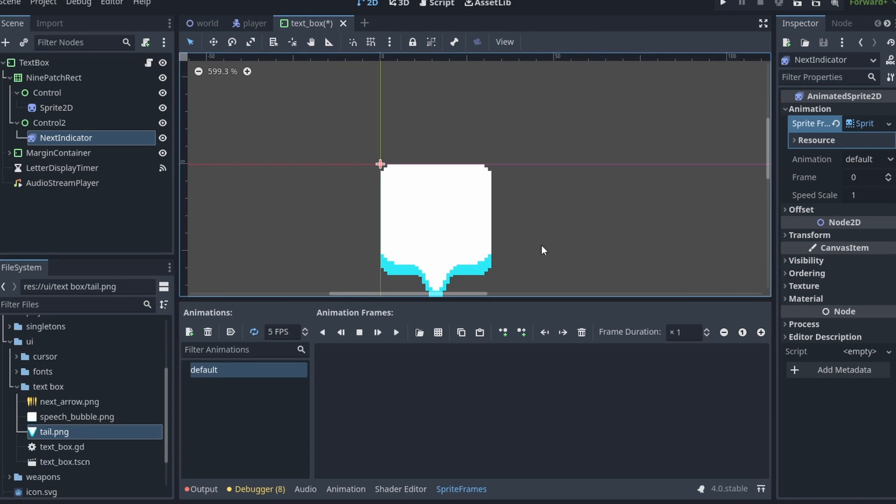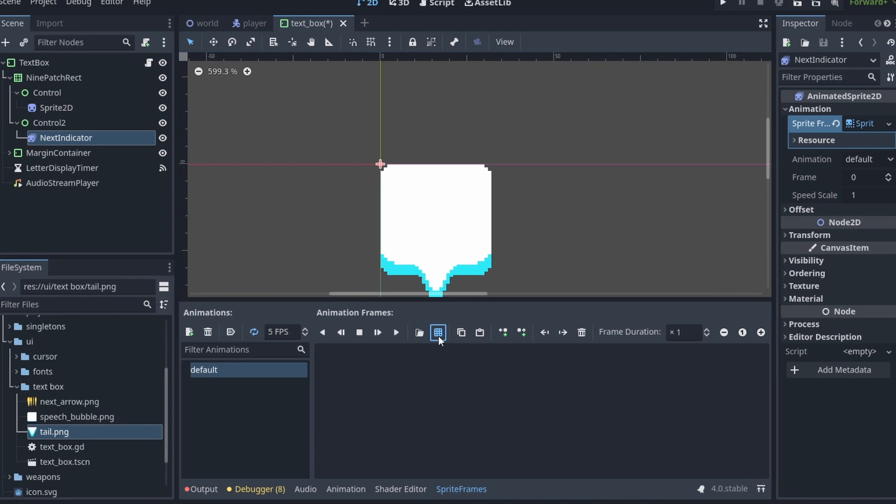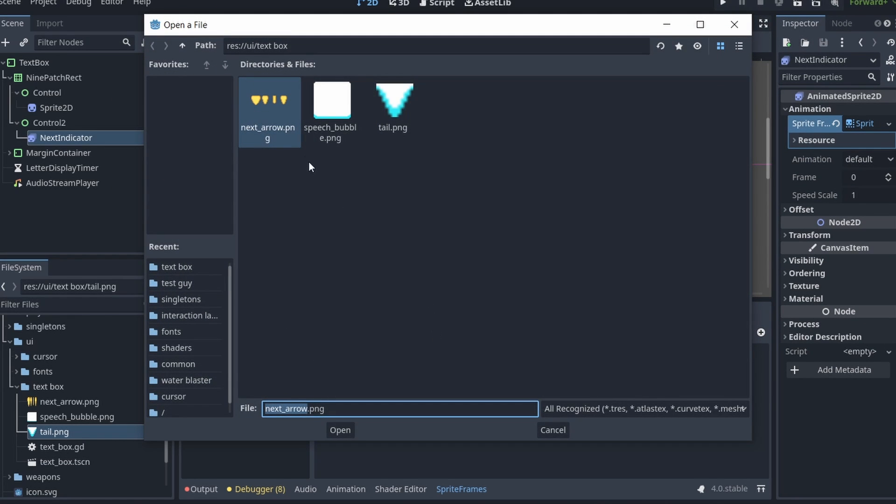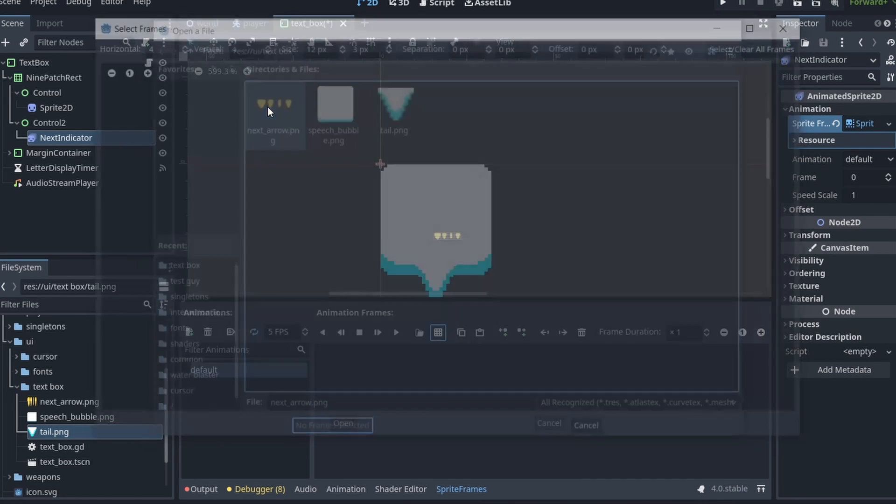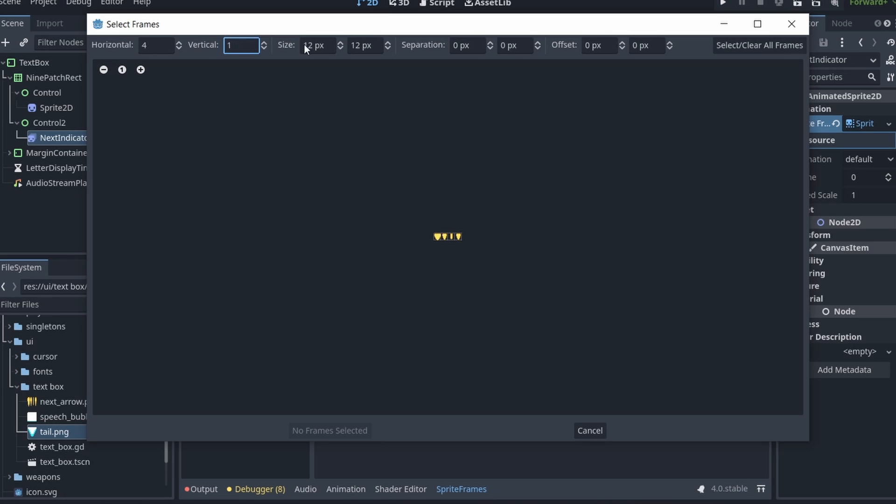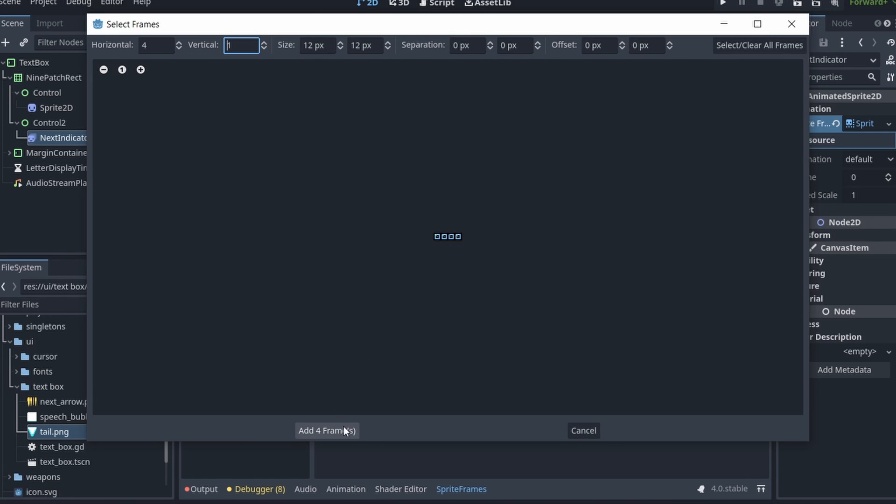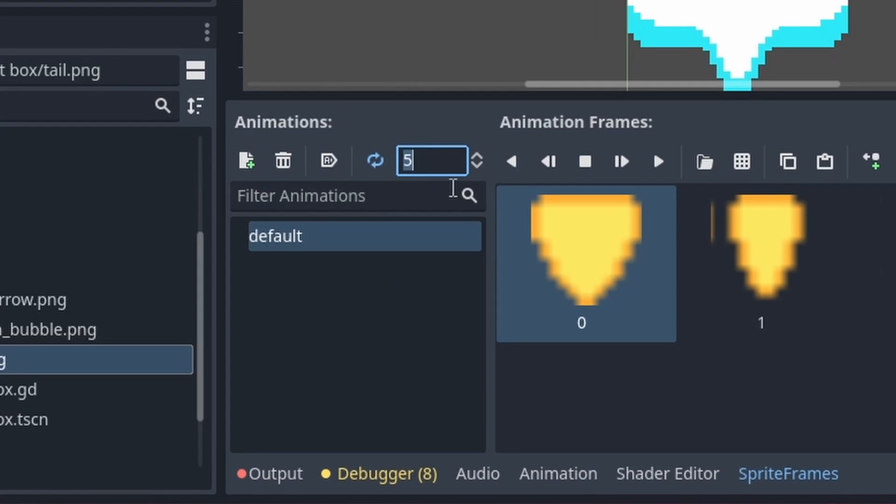Here I'm just going to load my indicator animation, which is a 4-frame animation of this little indicator spinning. It's very simple. I set the speed to 8fps, and enable the animation by clicking on this arrow icon.